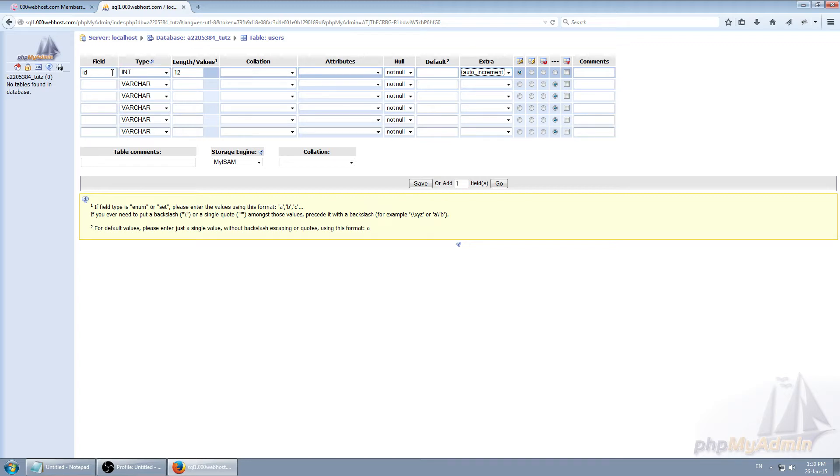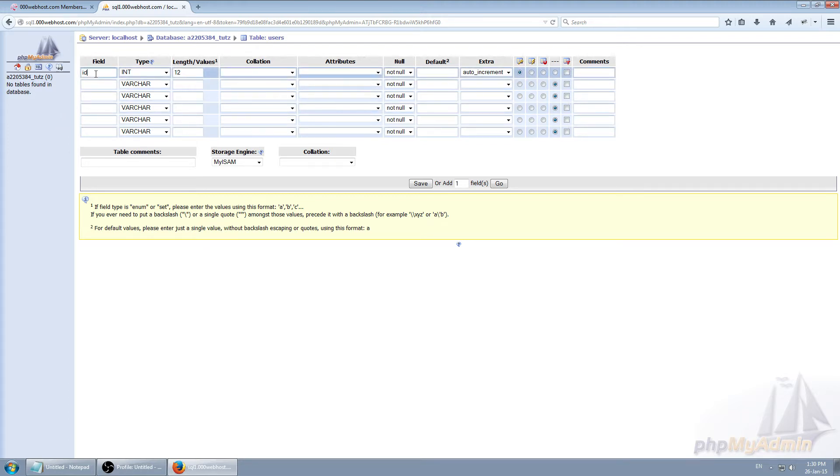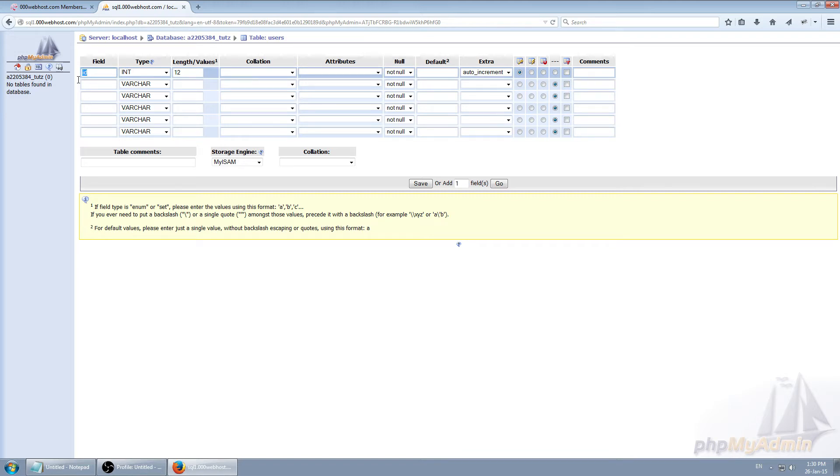So this basically says whenever new row or record is added, make this field go up by one. So one, two, three, four, five and so on. So every user that registers is going to have his ID higher than the one previous before him. I'll show you later on as well. Right now we're just basically creating table. The rest doesn't matter.